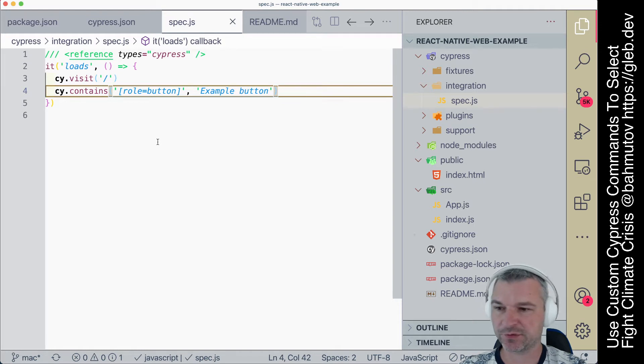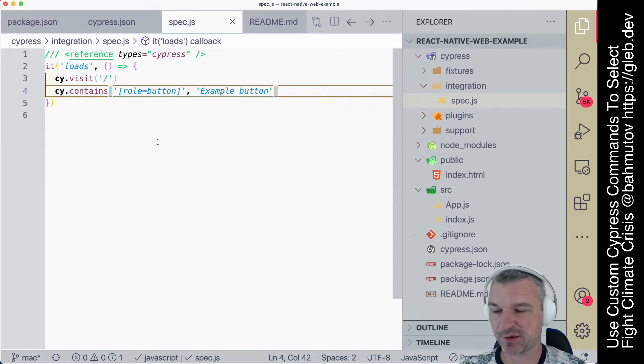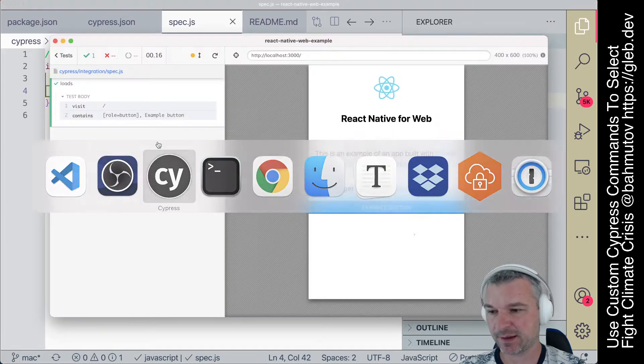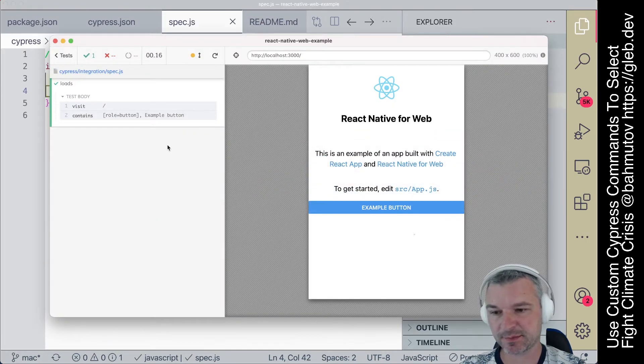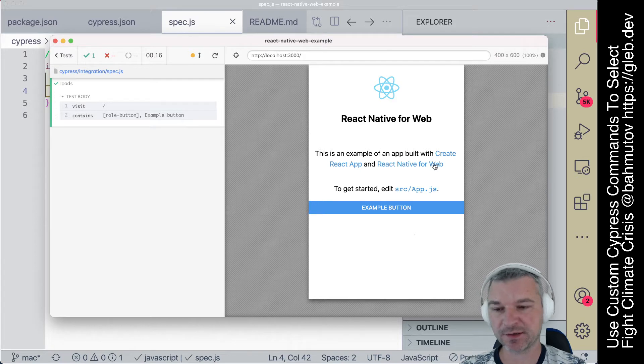I have my test here for a React Native app that's using React Native Web to run in the browser. The test passes, it verifies there is a button. Let's verify maybe those links are present as well.